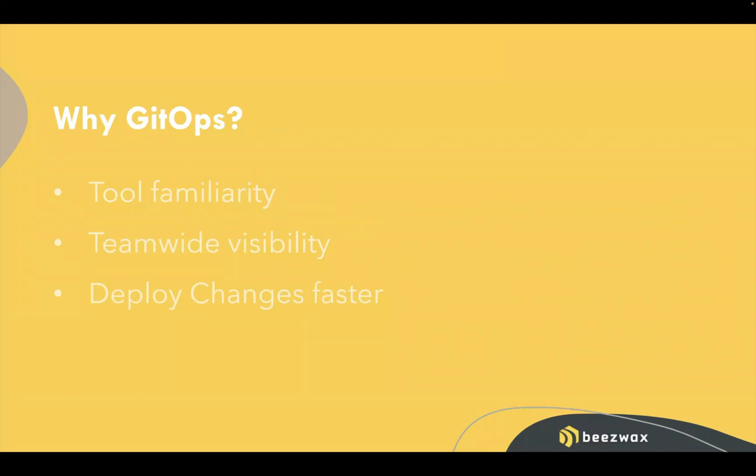Why would we want to use GitOps? Three points here. Tool familiarity is a big one. A lot of dev teams are already using Git and GitHub. So it's nice if we can place our workflows and our automation and make the starting point the tool that developers are already using.